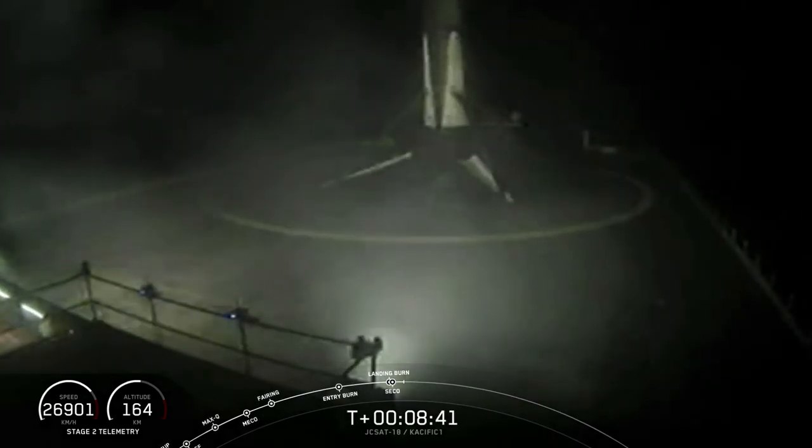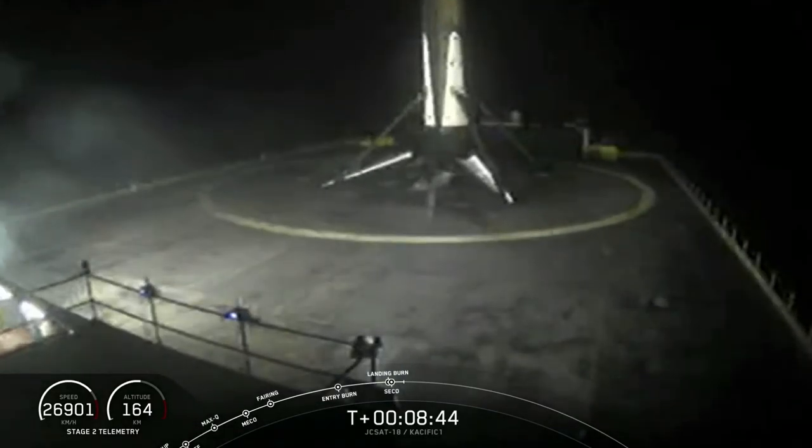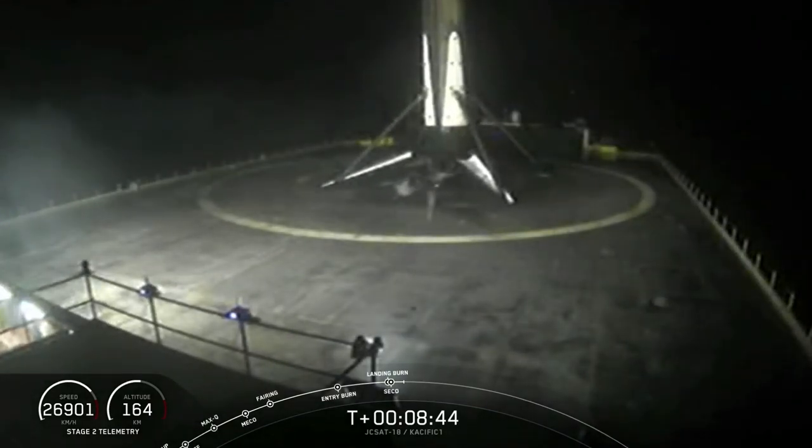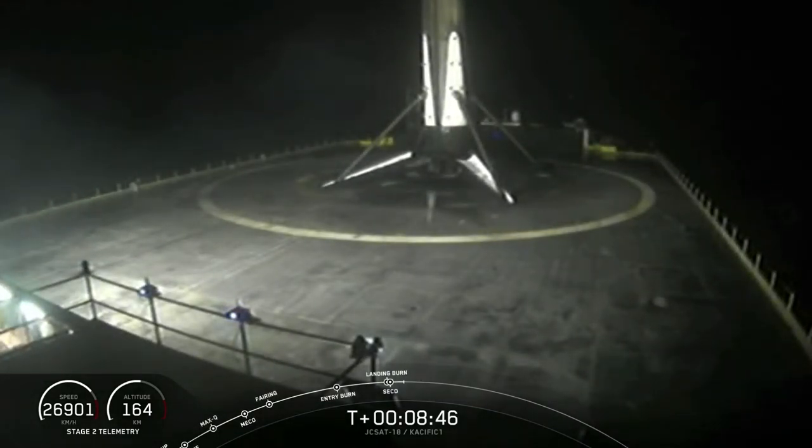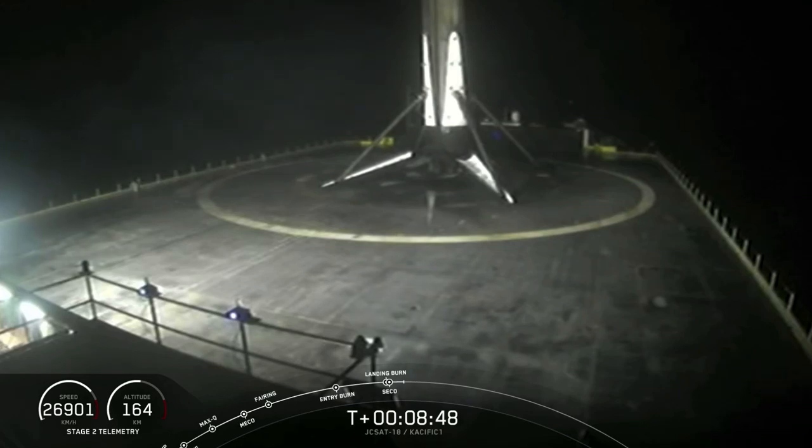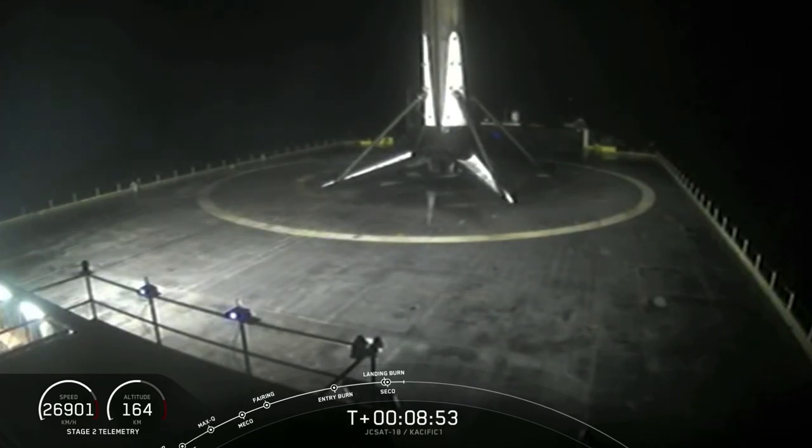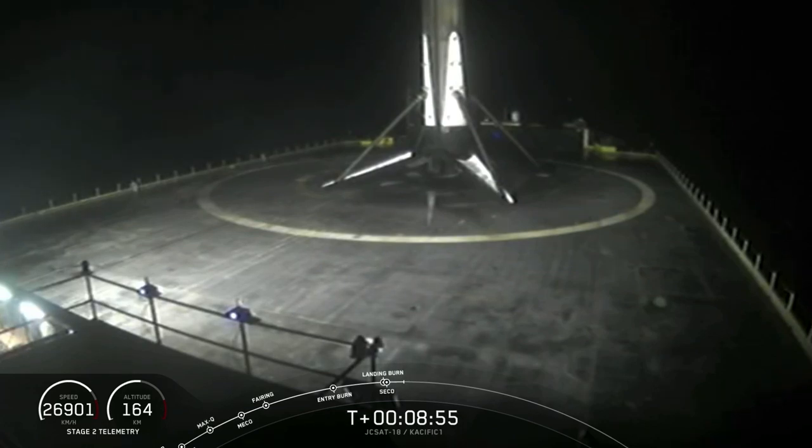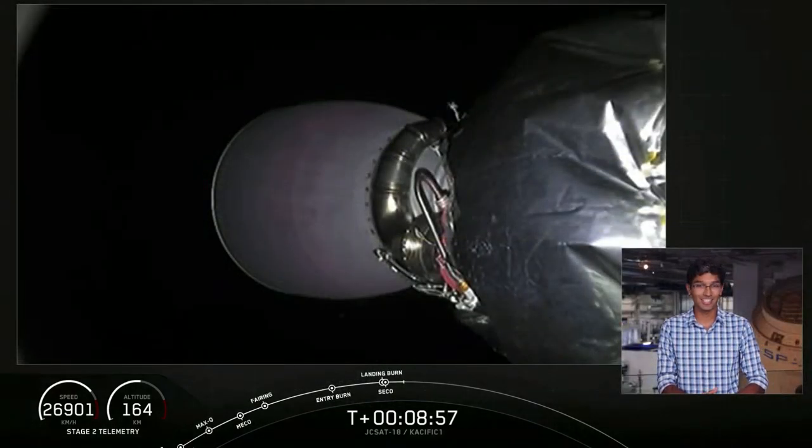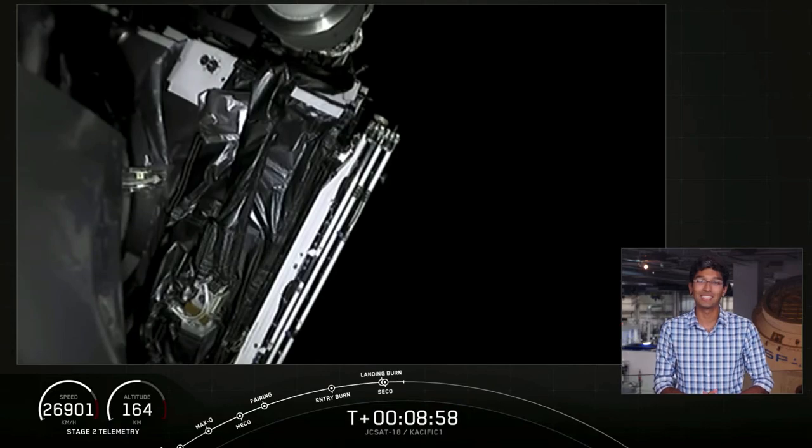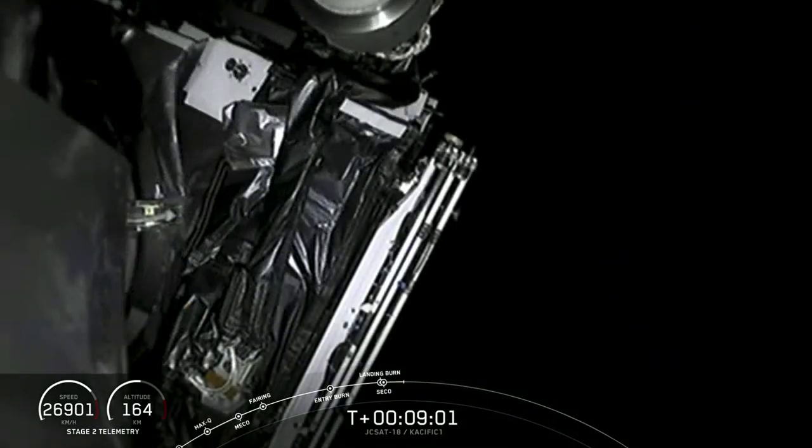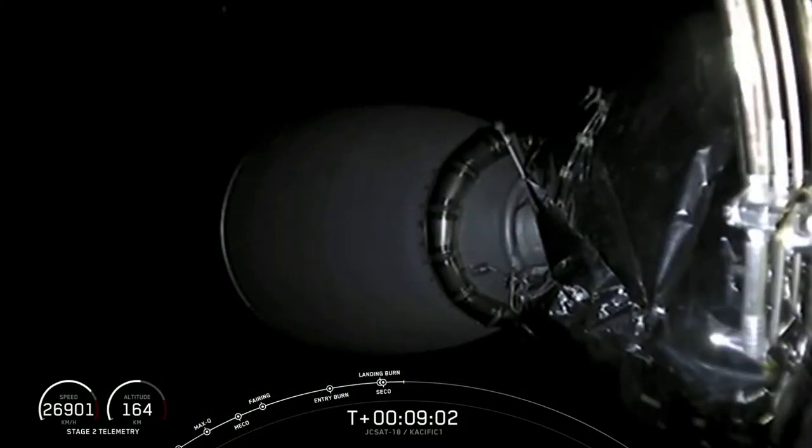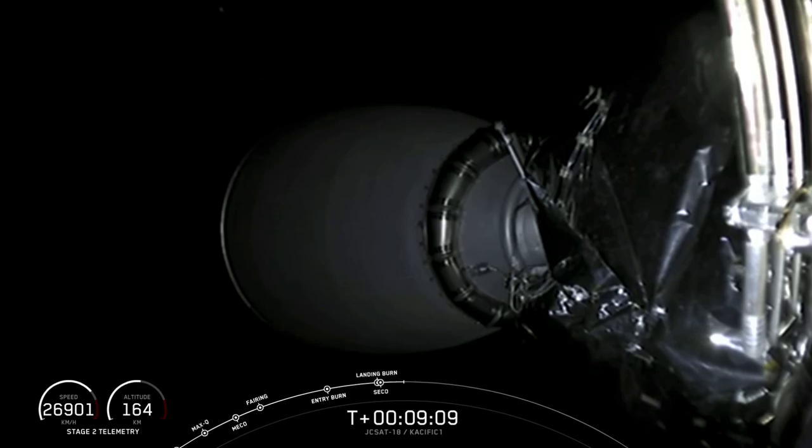Now a bunch of things happened there. Secondary engine cutoff number one just happened, and booster 1056 has just been recovered for the third time. This is our 47th successful landing. Congratulations to the whole team here. Now with that, the second stage is currently in orbit and will continue coasting for about 20 minutes until the phasing is correct for secondary engine start number two.